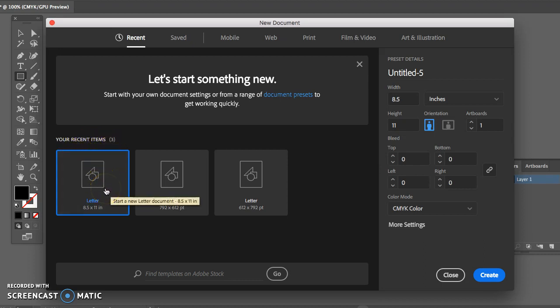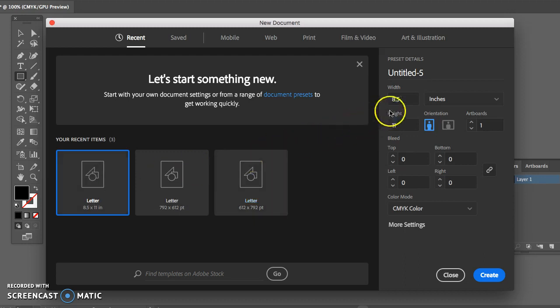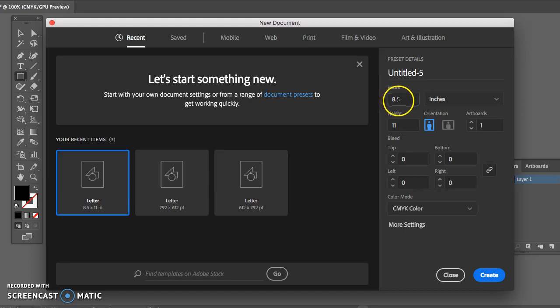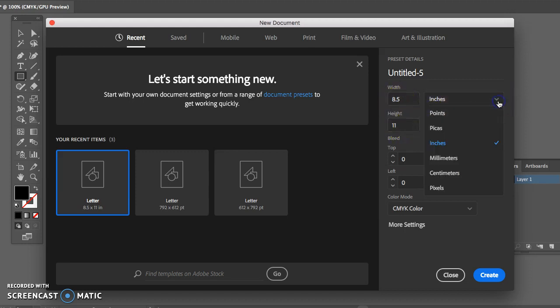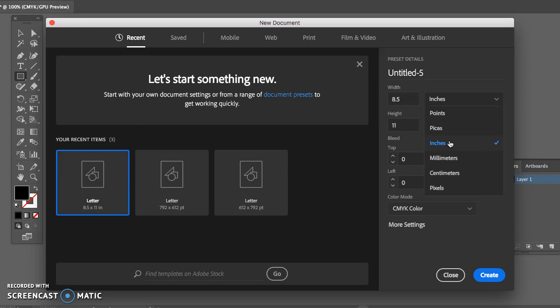So I've already had an eight and a half by eleven. If you need to change that realize along the right hand side it shows your width and your height. It probably is under points at this time so you might want to change it to pixels here or inches or centimeters or meters. I most commonly use inches.